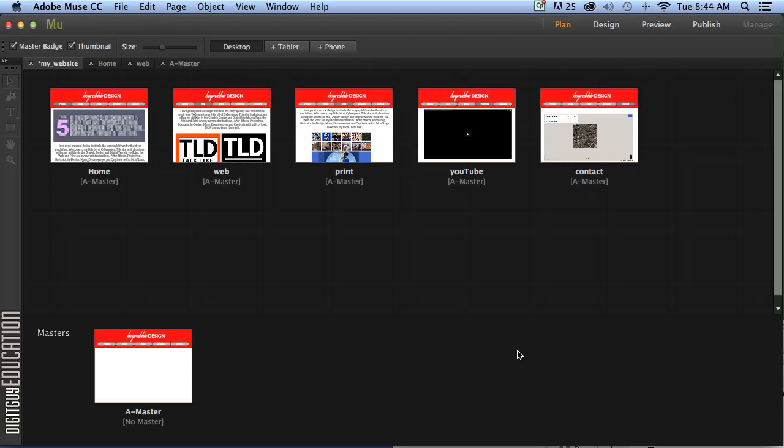Hello and welcome along to Adobe Muse Basics with your host Robert Smith. In this video we're going to leave the desktop environment and now create the same website for a phone. And this is where Muse becomes a fantastic application.